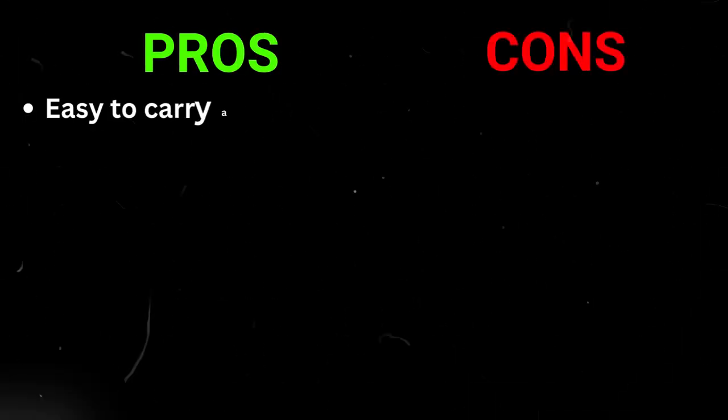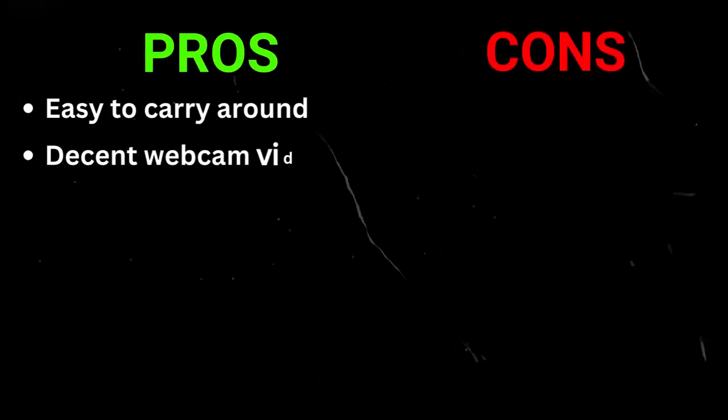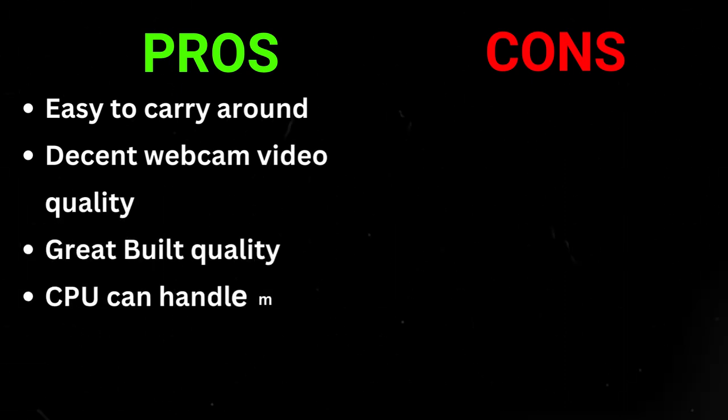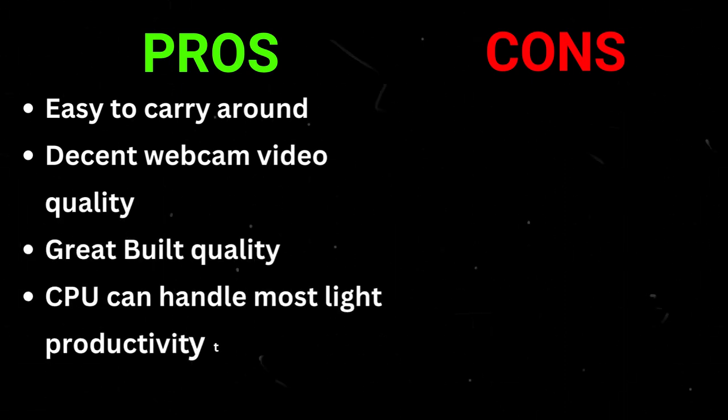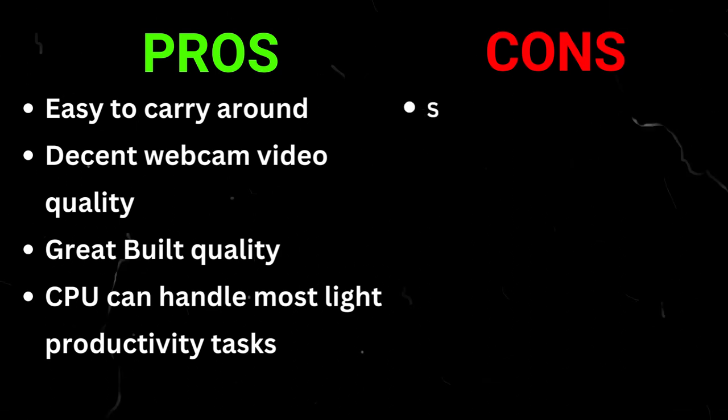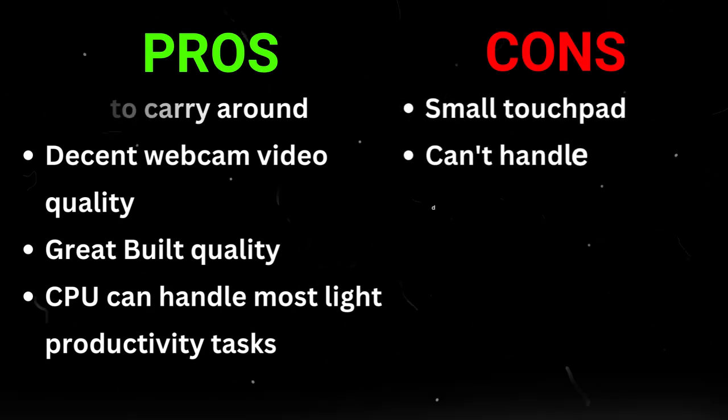Pros: easy to carry around, decent webcam video quality, great build quality, CPU can handle most light productivity tasks. Cons: small touchpad, can't handle demanding workloads.